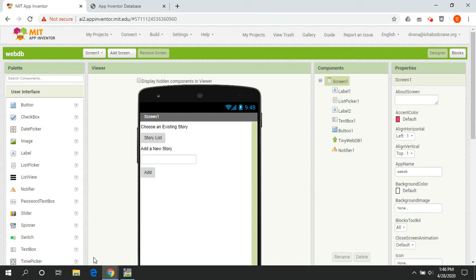To contrast it: with TinyDB, if you were making a game, you could have a top 10 scores that you've achieved. But with TinyWebDB, since all users of the app are sharing the same web database, you could have a top 10 list of everyone that's ever played the game. TinyDB focuses on just your phone's memory, while TinyWebDB lets us create shared experiences and data sets.